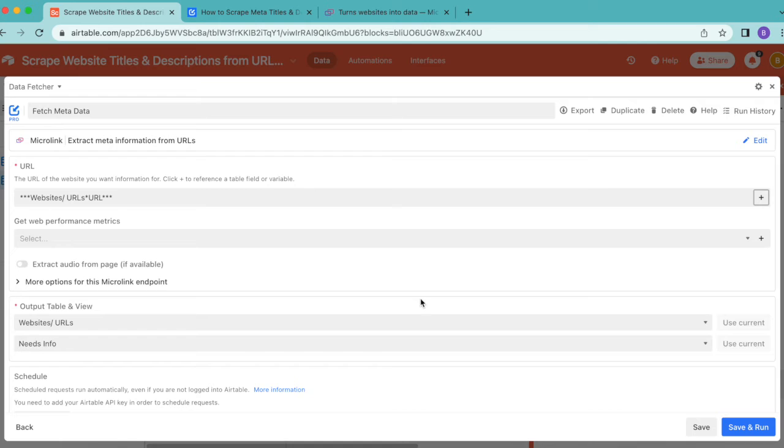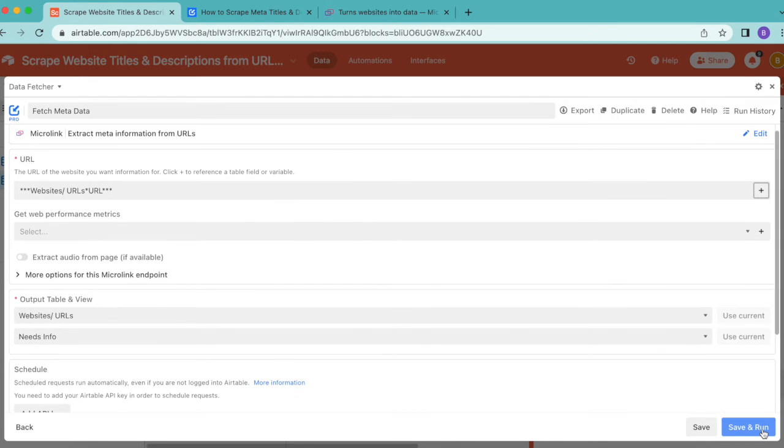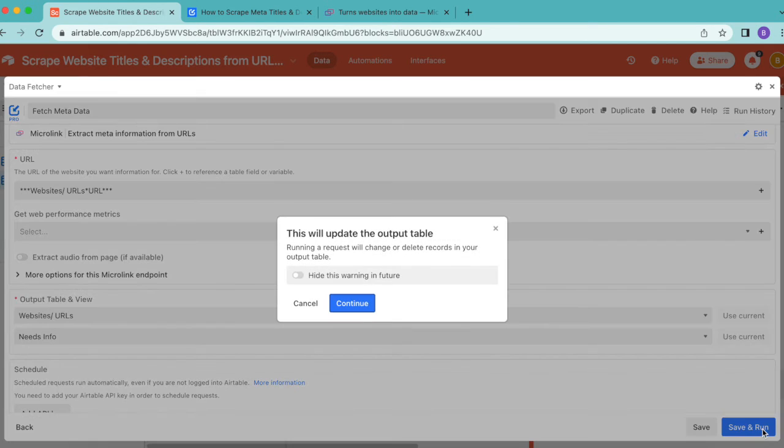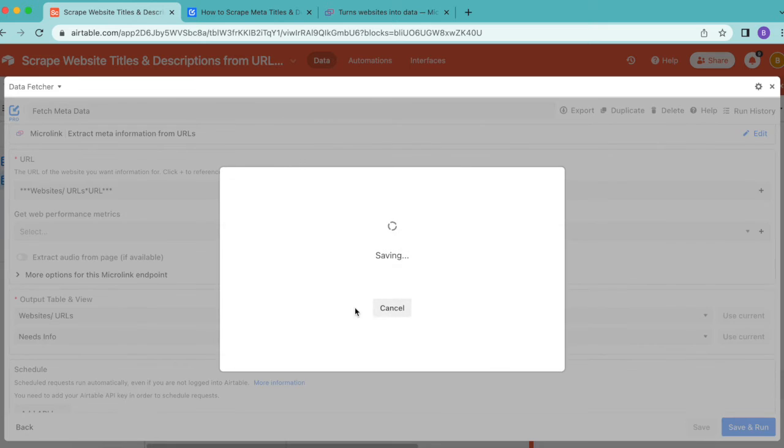The URL field should now contain a reference to the table. Check that your output table and view reads as Website URLs and Needs Info. Then select save and run in the bottom right hand corner, select continue.